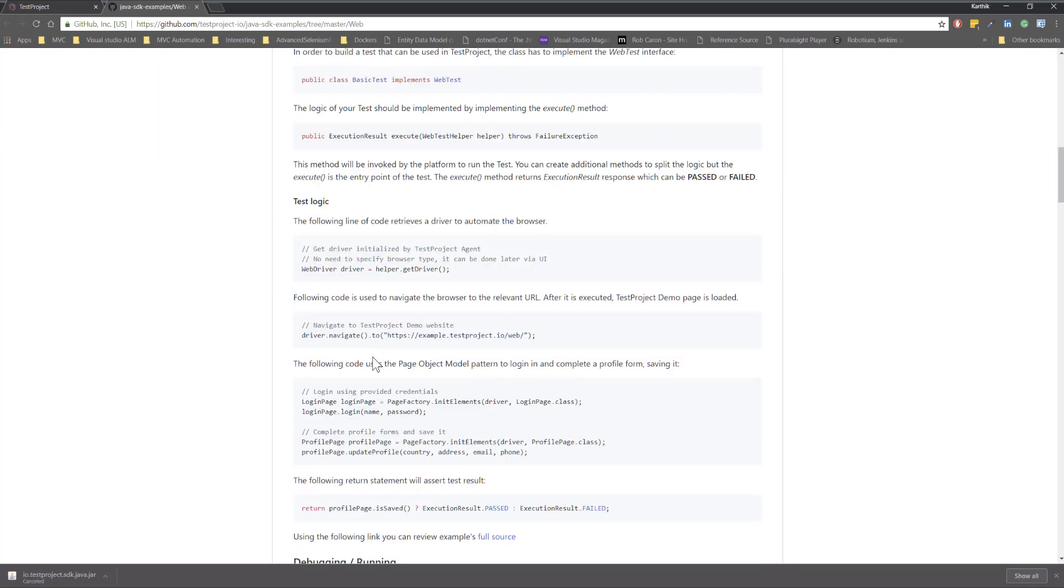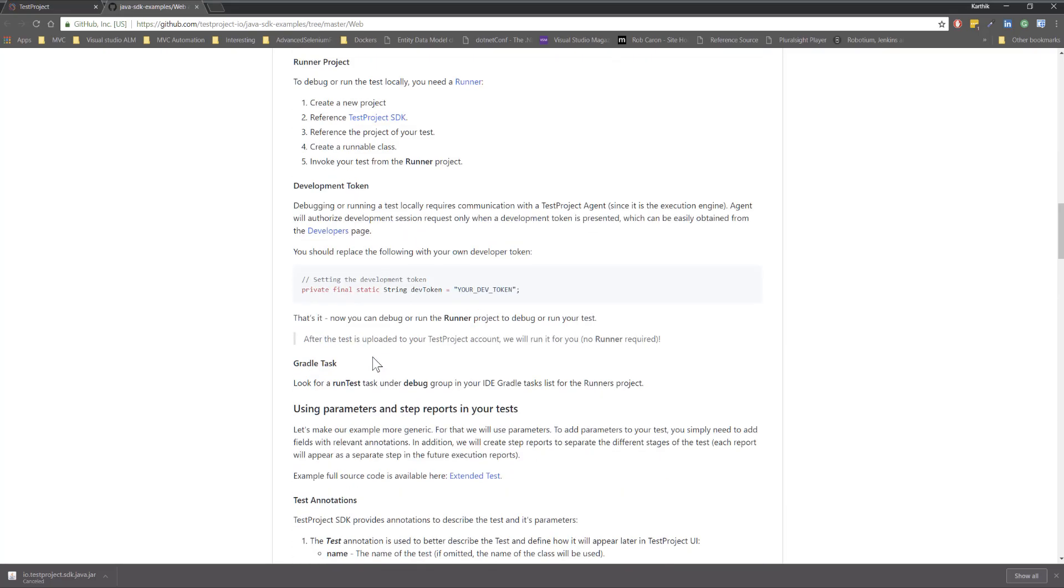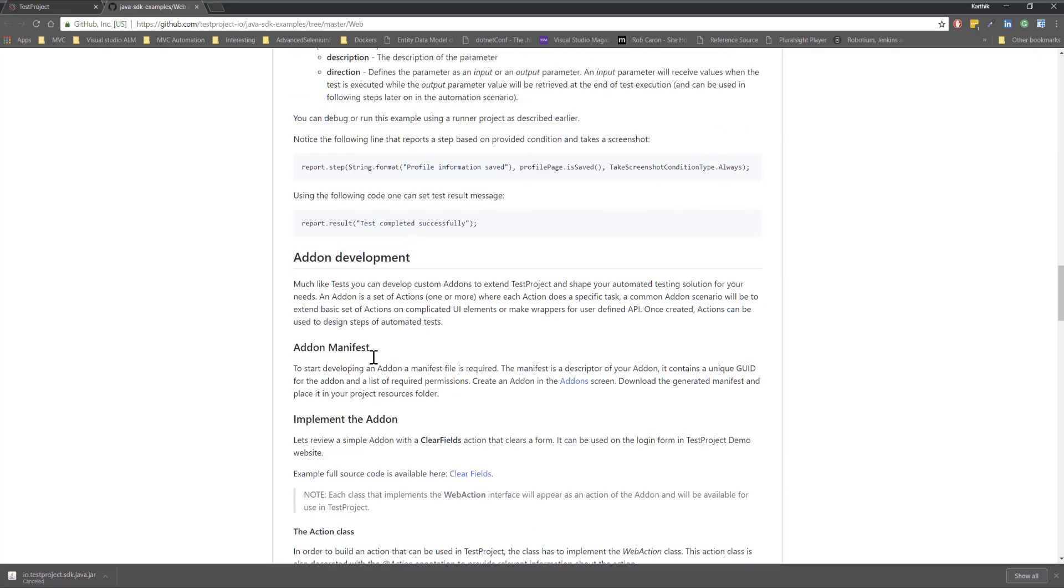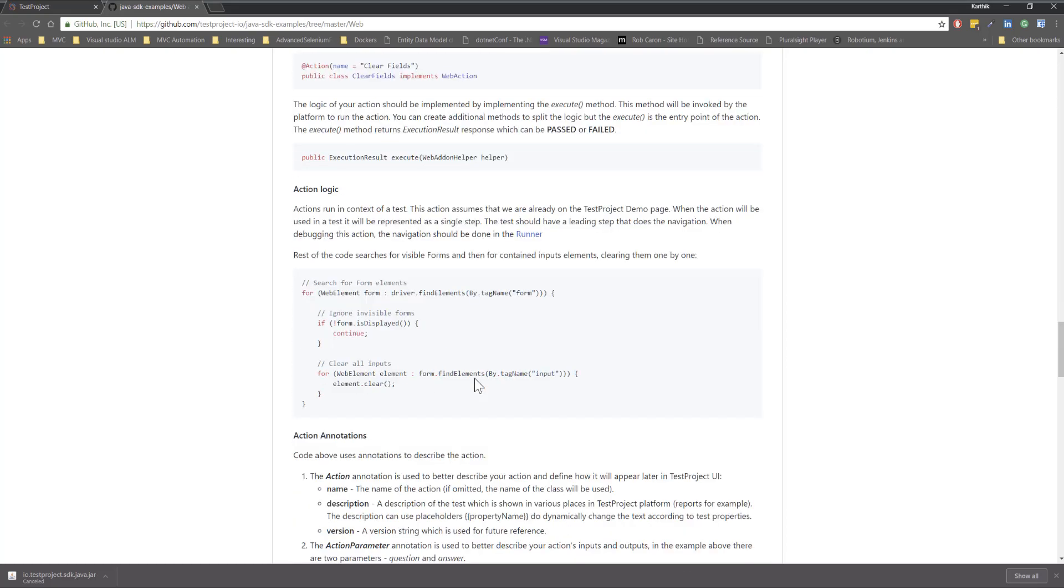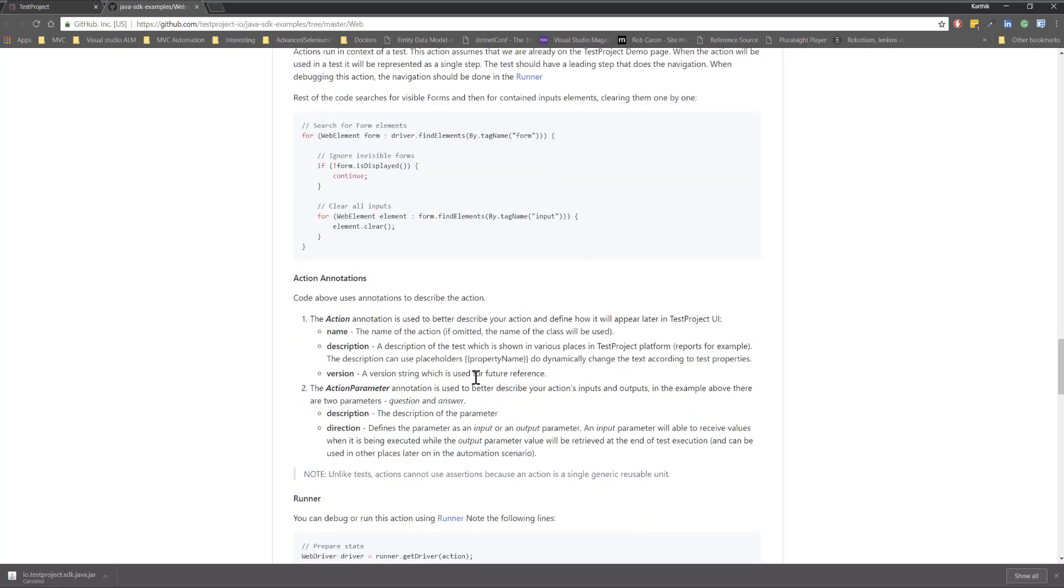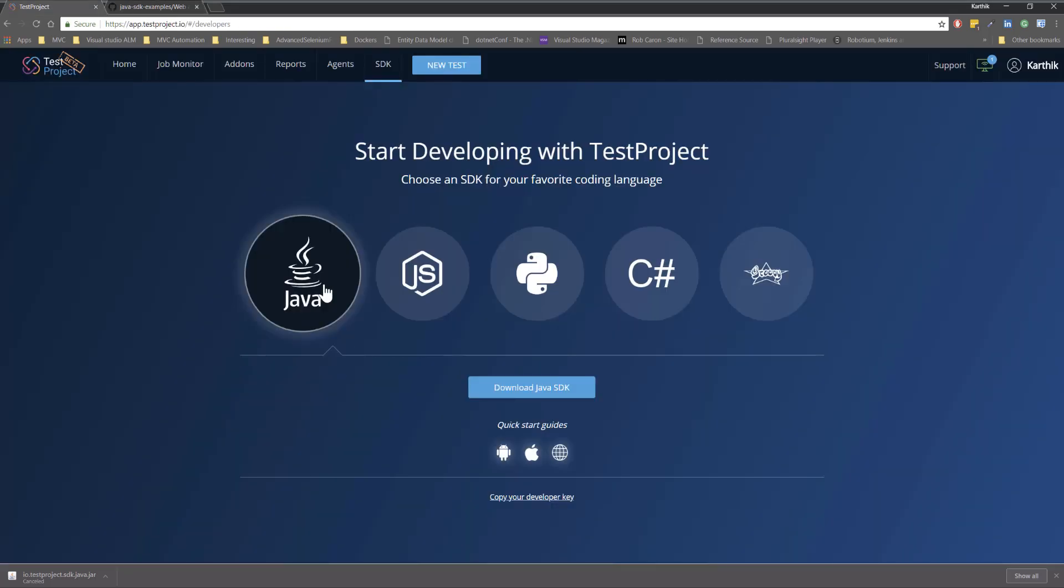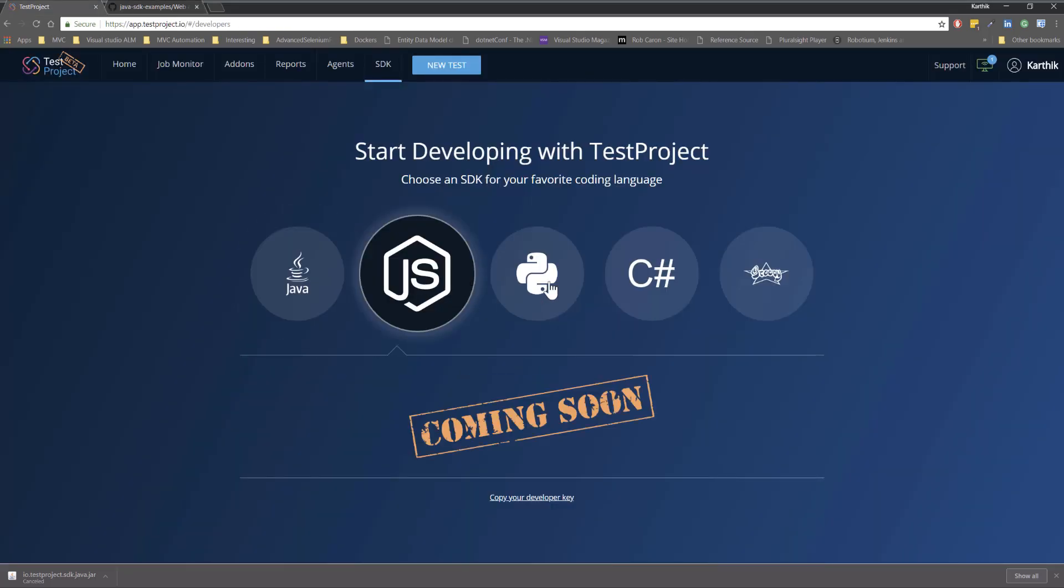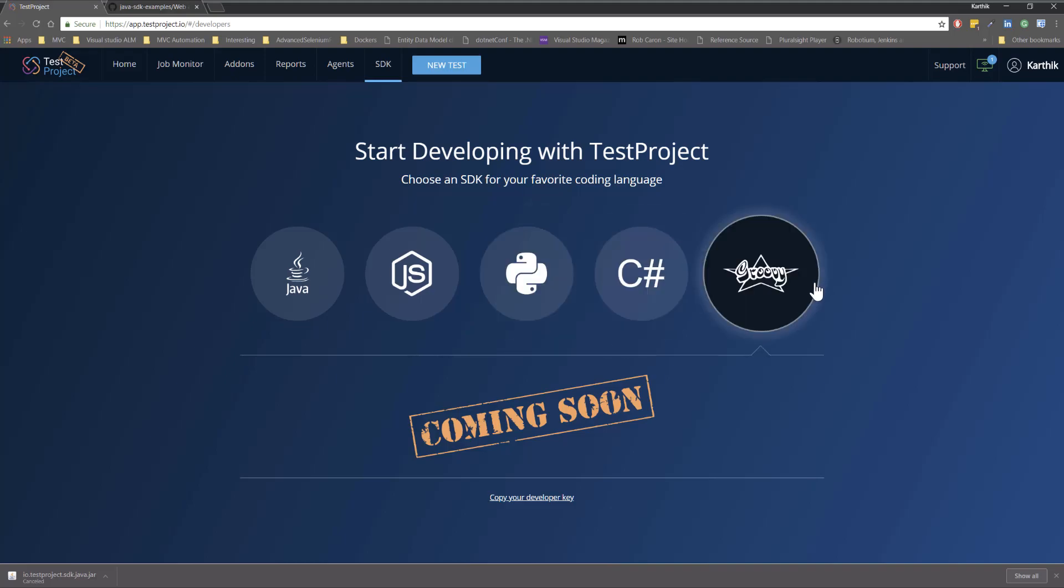The one which you can do in Selenium and Appium and the same exact code that you can do even with the test projects SDK as well. It's much easier and much simpler. So the rest of these SDKs are coming soon and once these are out I guess this is the first tool which is going to support Java and C-sharp together in one single tool.